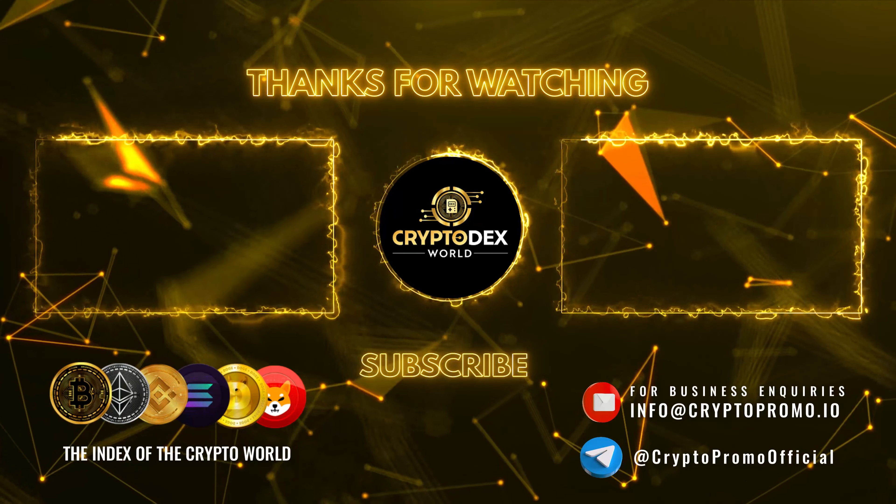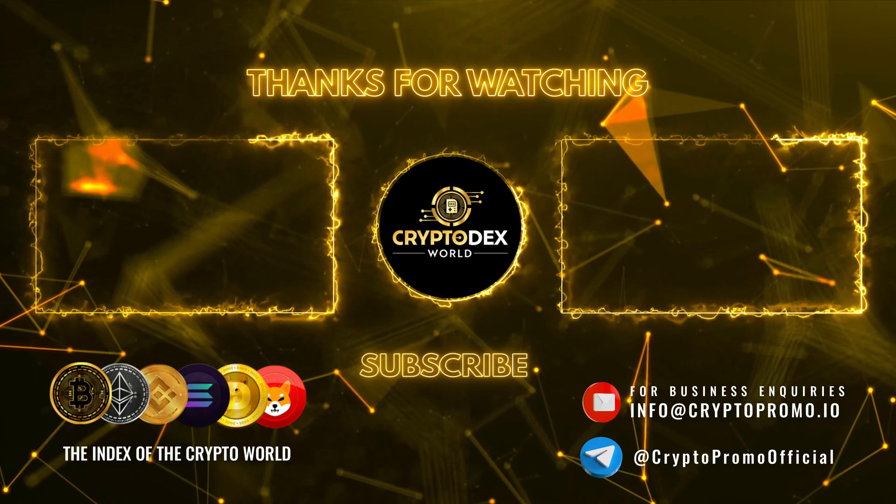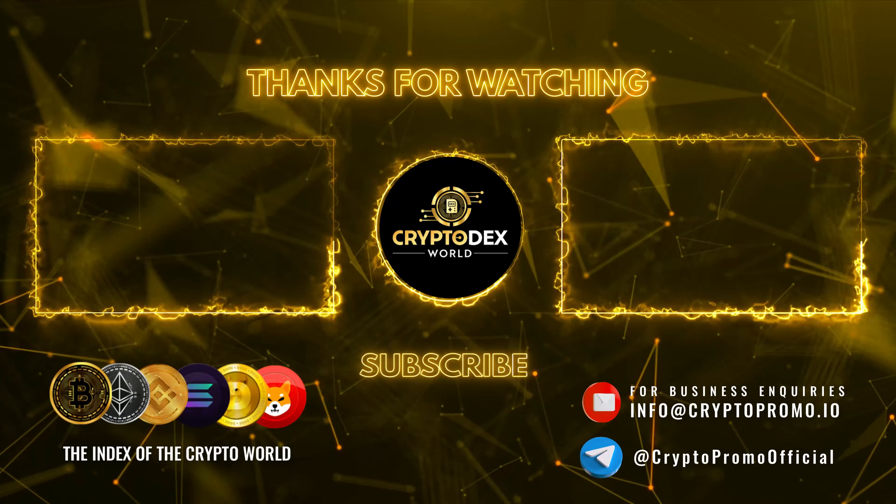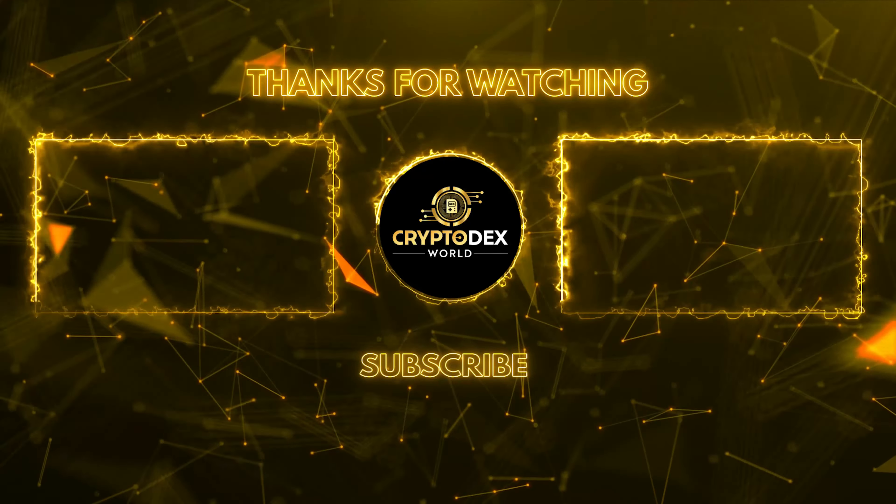If you enjoyed this video, smash that like button, hit that subscribe button, hit that notification bell to know when I post more videos. If you have questions or comments, let me know. Thanks for watching. Catch you next week.